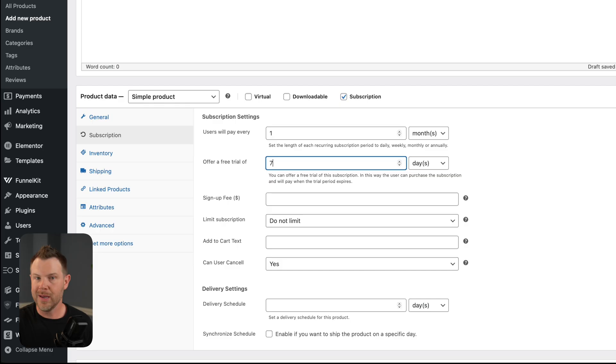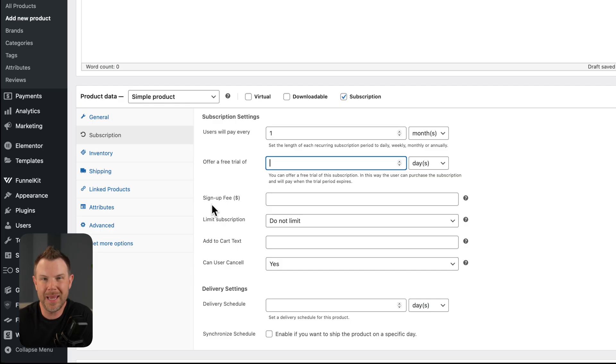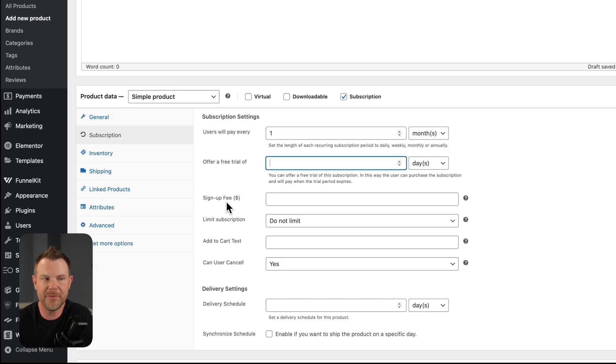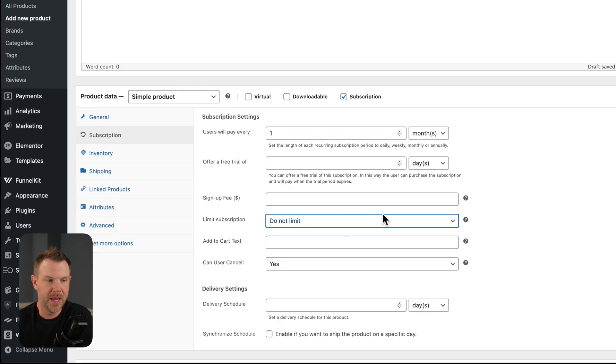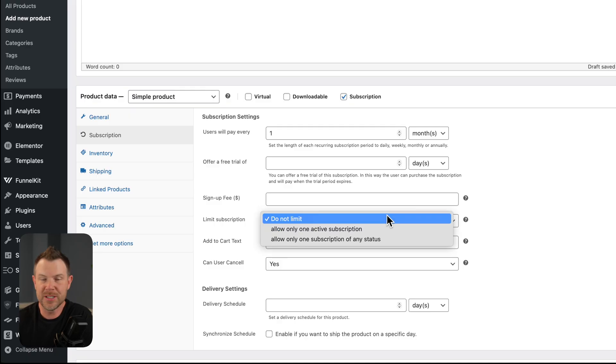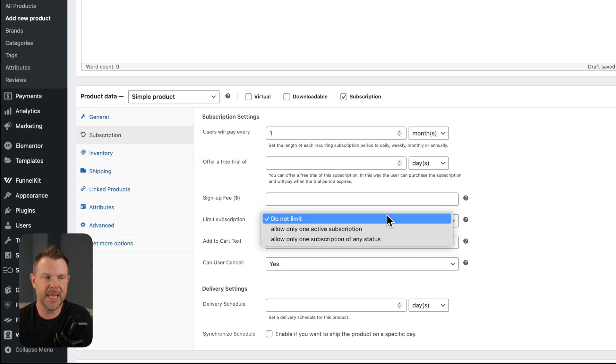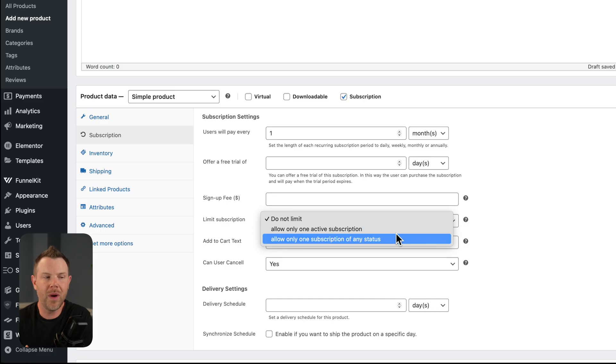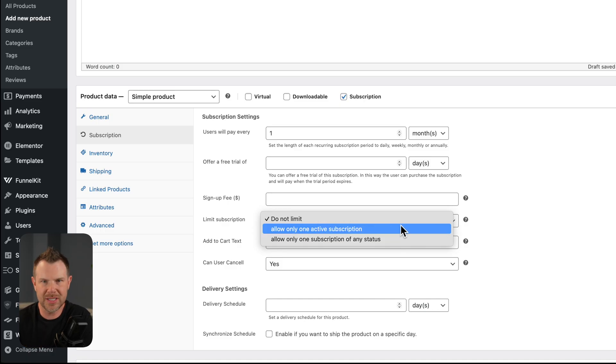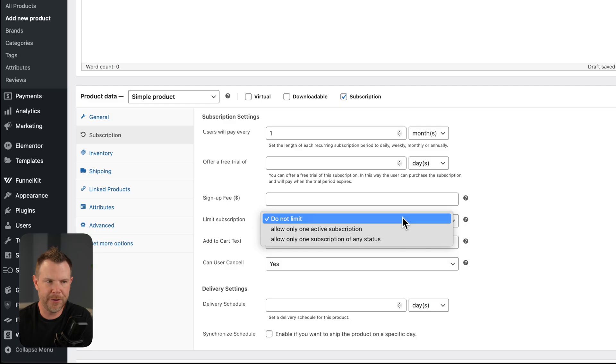Now I don't want any free trials right now, so I'm just going to leave that blank. And it's also very common to set up a sign-up fee when you begin a new subscription. If you want to have a sign-up fee, again, go ahead and enter in a value here. For this demo product, I'm going to leave it blank. All right, next I want to talk about this feature here, limit subscription. The default setting is do not limit, meaning that someone can buy multiple subscriptions of the same product. You can also set it to allow only one active subscription of that product or only one active subscription of a particular status. Now I'm going to go ahead and just leave this off for now.